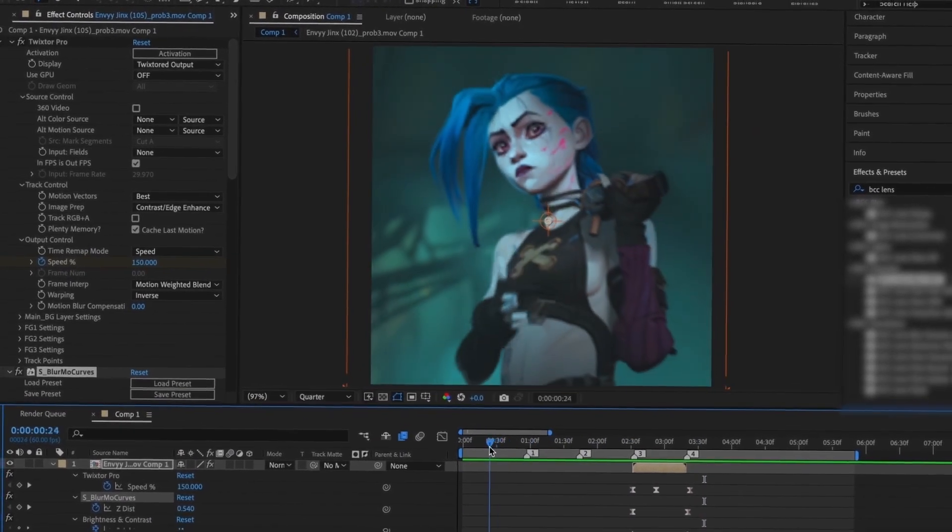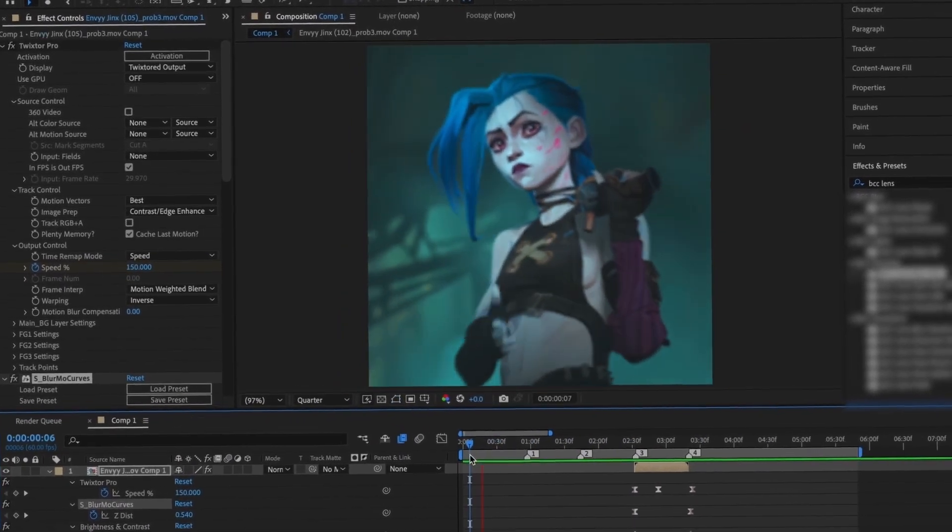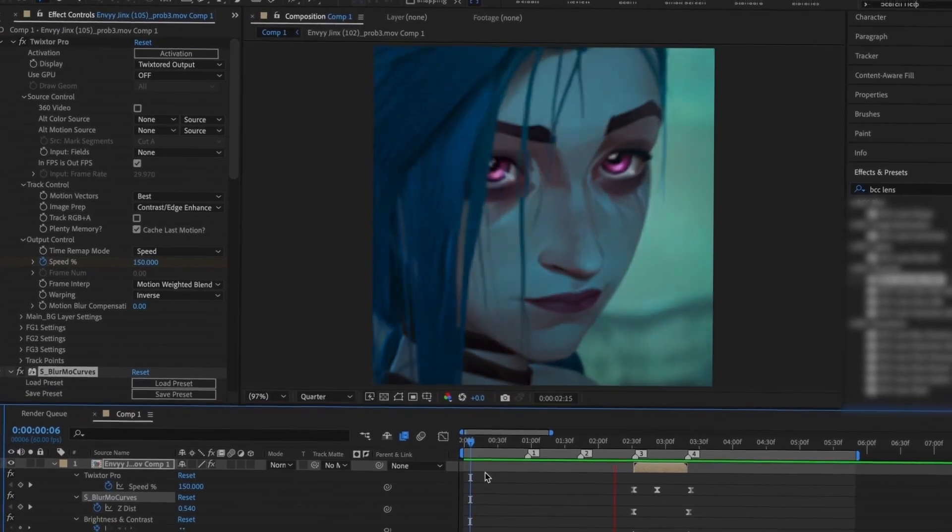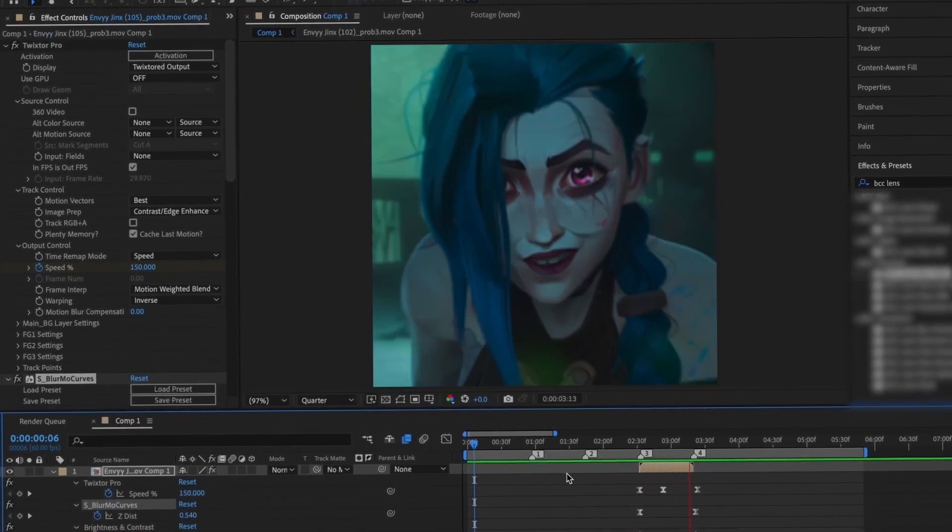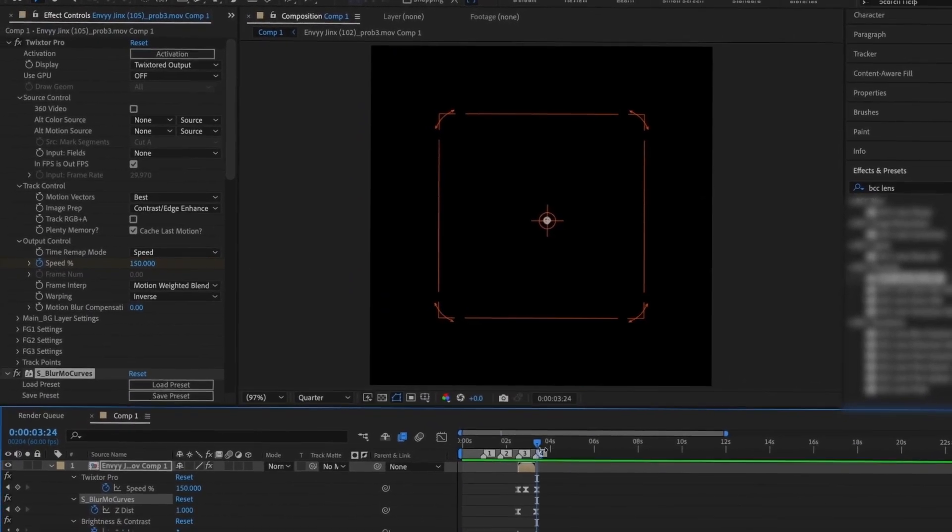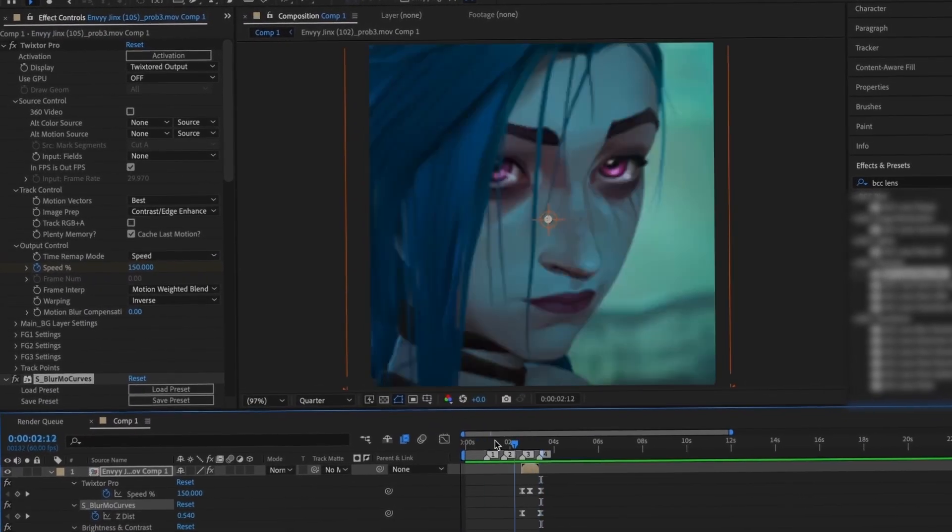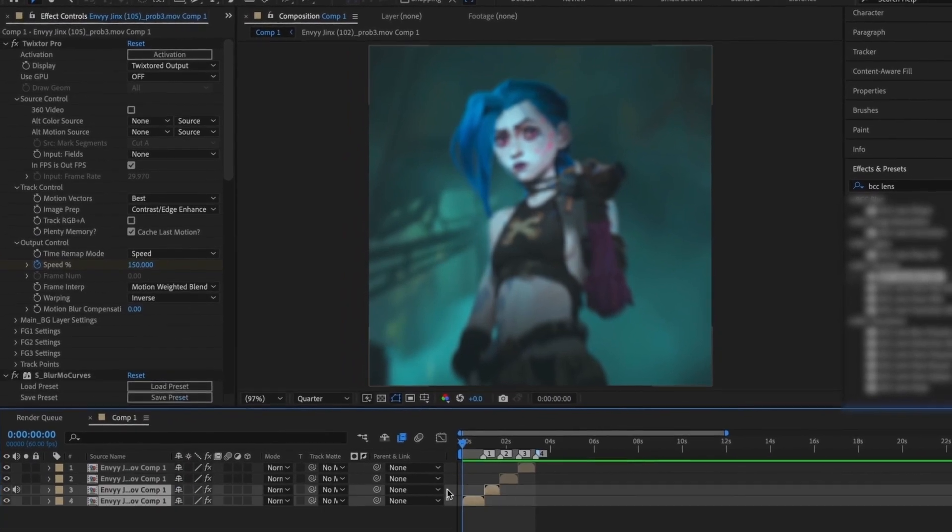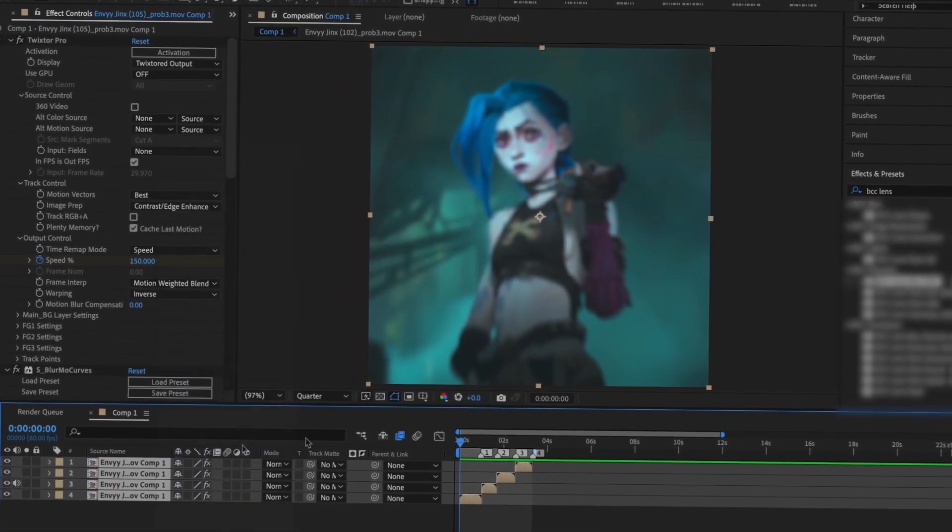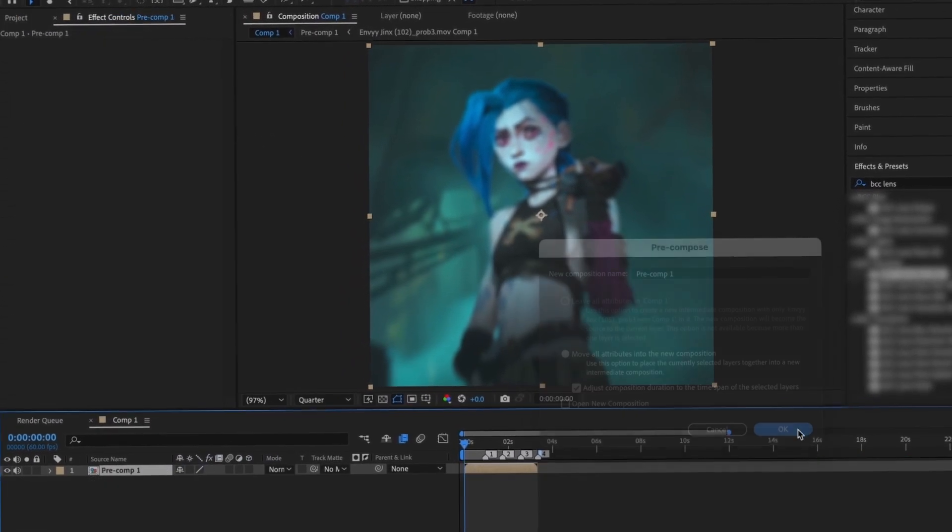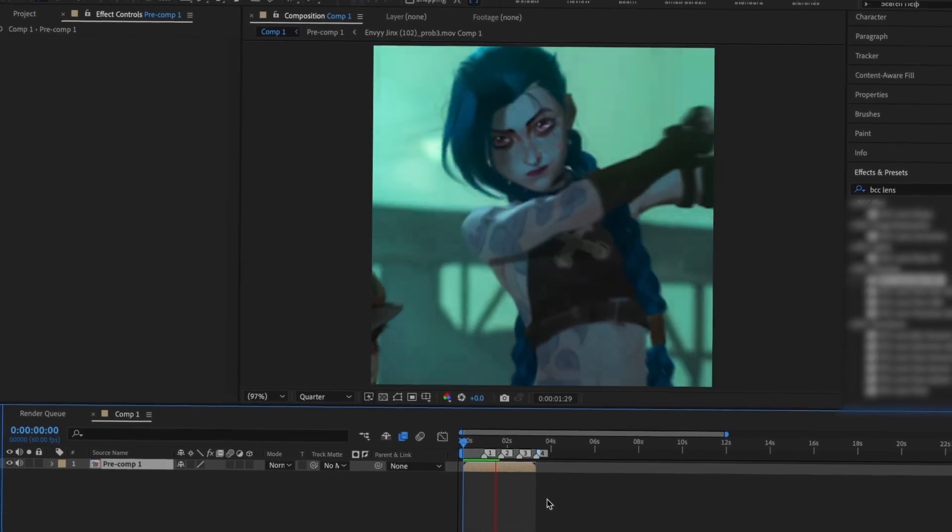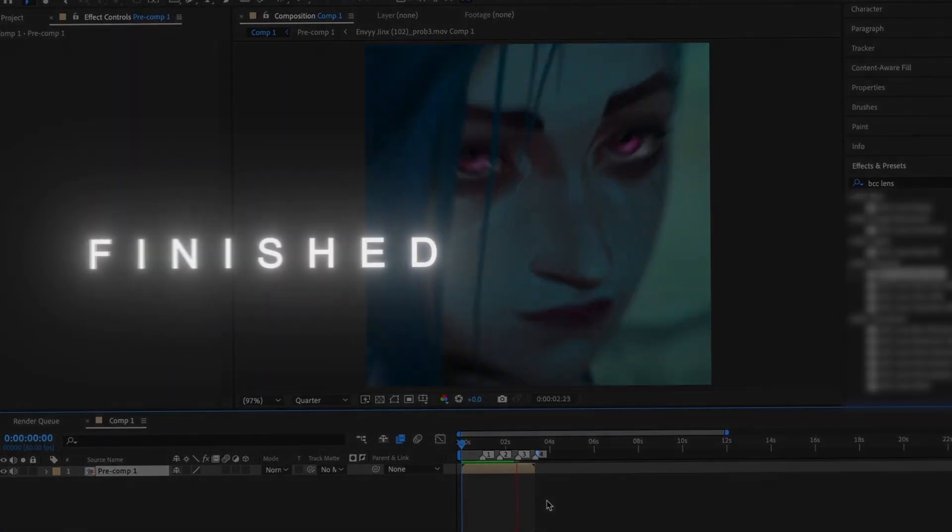And now you're basically done. So this is usually the process that I go through when I make all of my edits, and now you know how to make your first base edit before you add any effects and glitches. Thank you so much for watching. I hope it was useful and I look forward to making more tutorials.